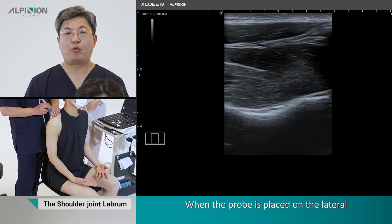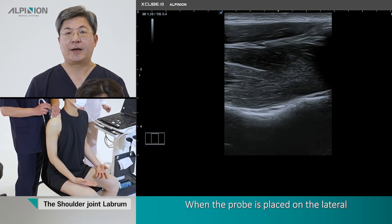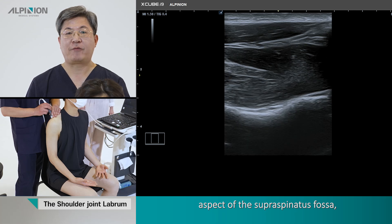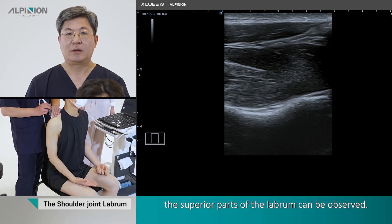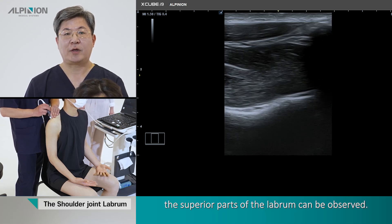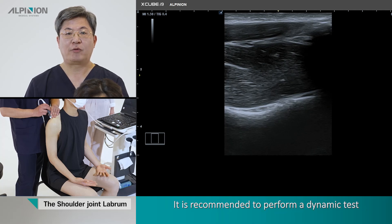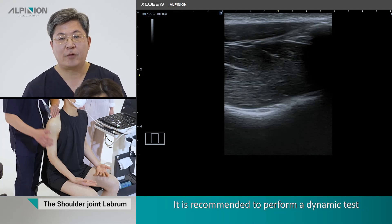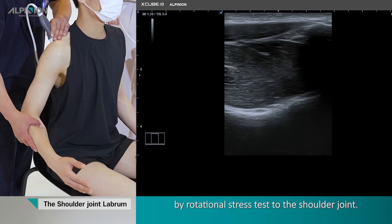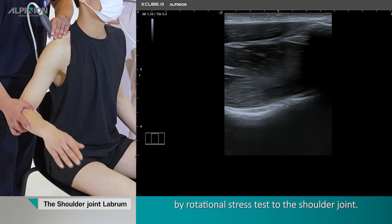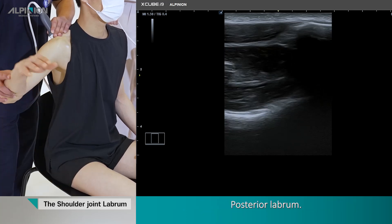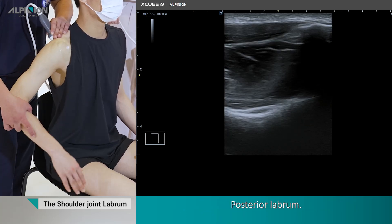Superior labrum. When the probe is placed in the lateral aspect of the supraspinatus fossa, the superior part of the labrum can be observed. It is recommended to perform a dynamic test using a rotational stress test of the shoulder joint.